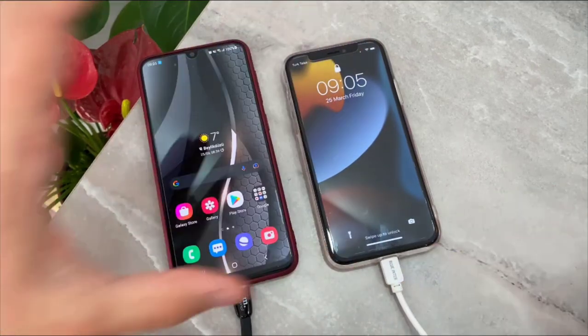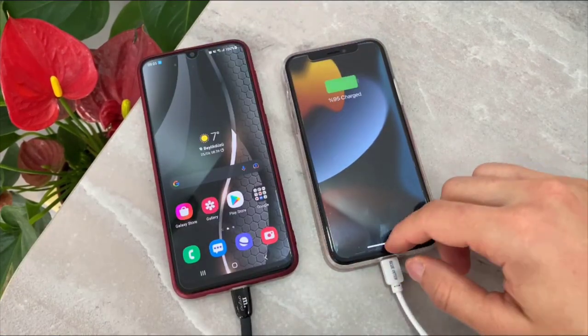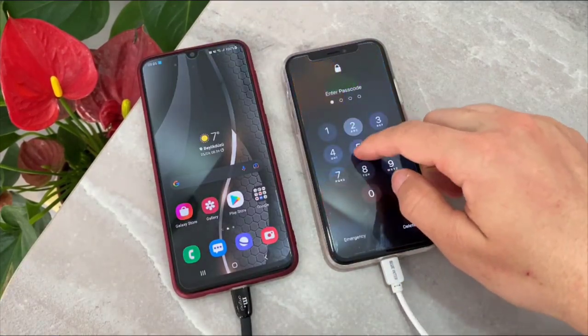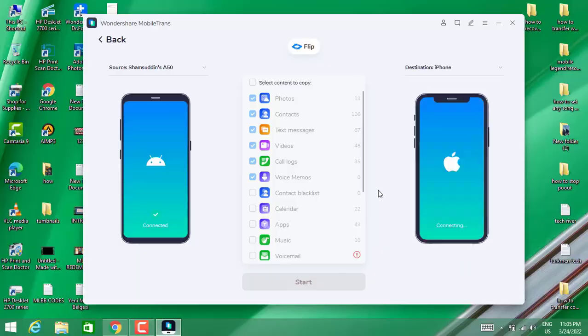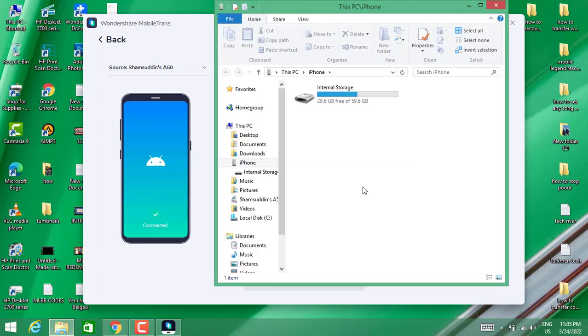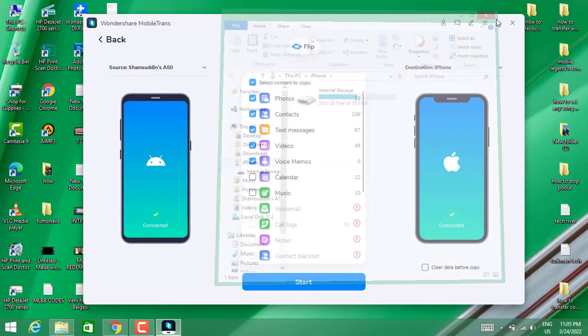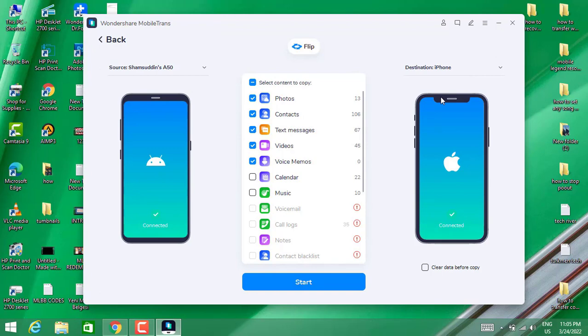Back on the PC, you can see it has been connected. So it's time to transfer our contacts. What you're going to